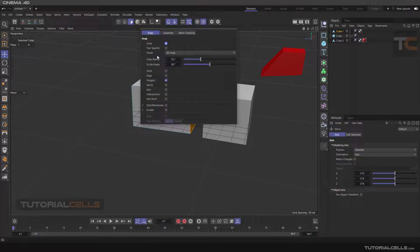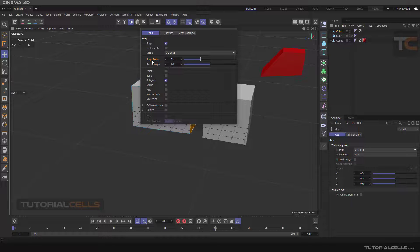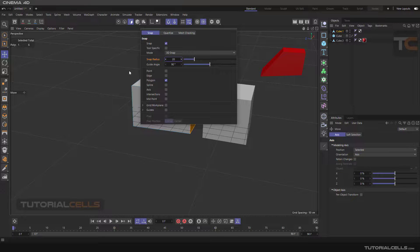As mentioned before, you can change the snap radius to snap elements in a larger or smaller range. For example, if you increase the radius of the snap, you have a larger range to snap elements to each other.